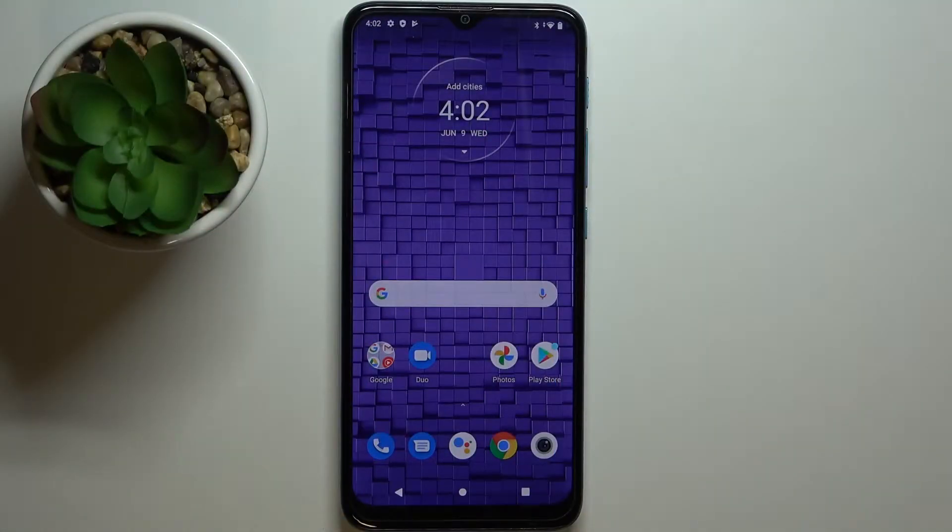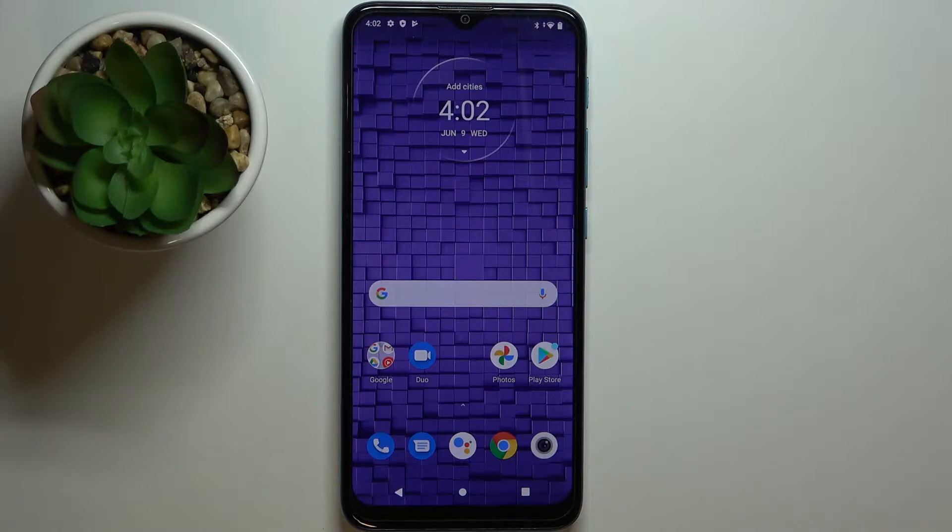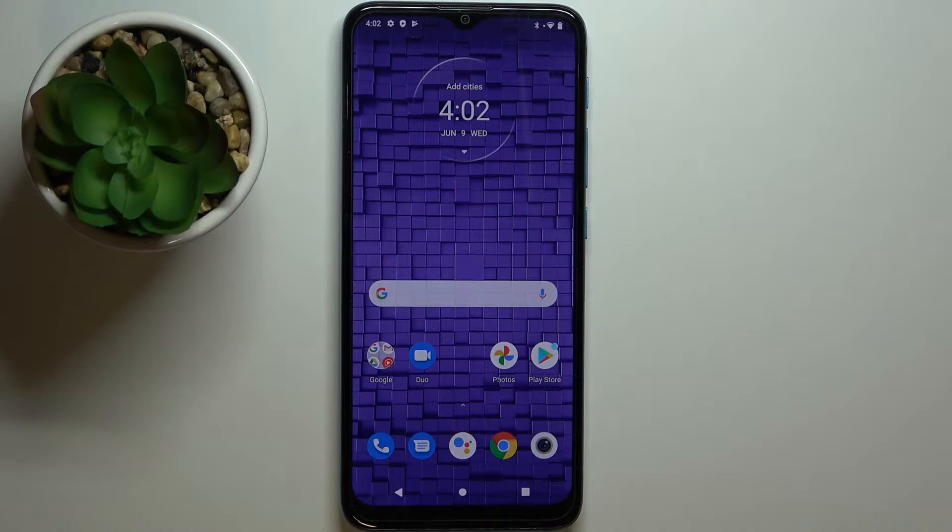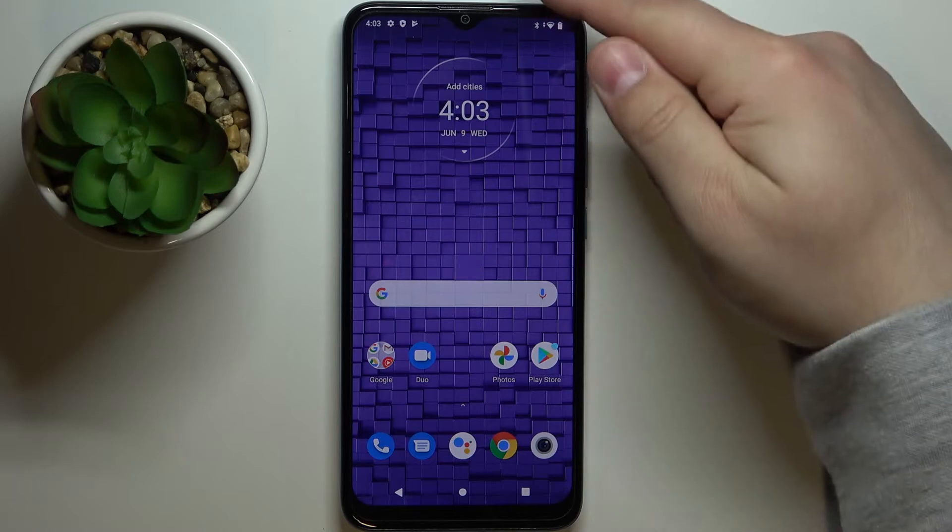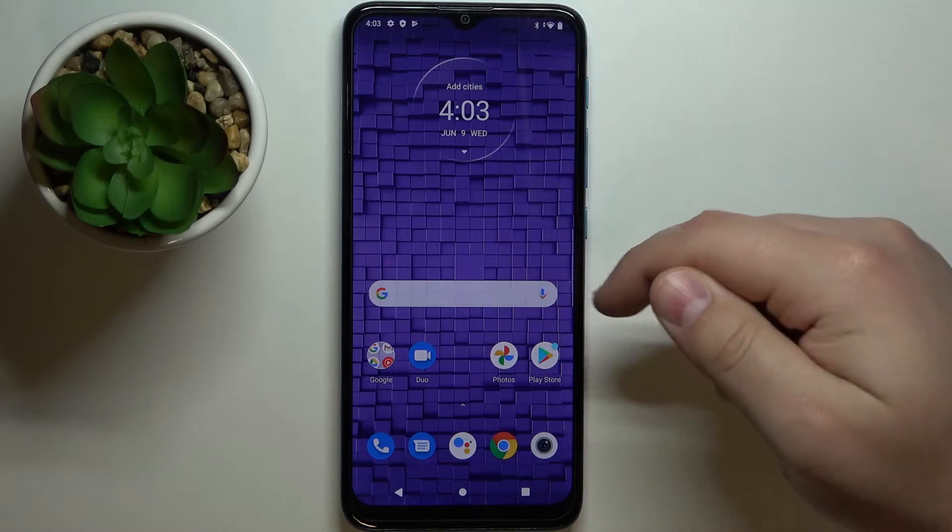Welcome! In front of me I have Motorola Moto E7 Power and I'm going to show you how to enable the power saving mode on this device. Let's start by opening the quick panel. To do it, simply swipe down from